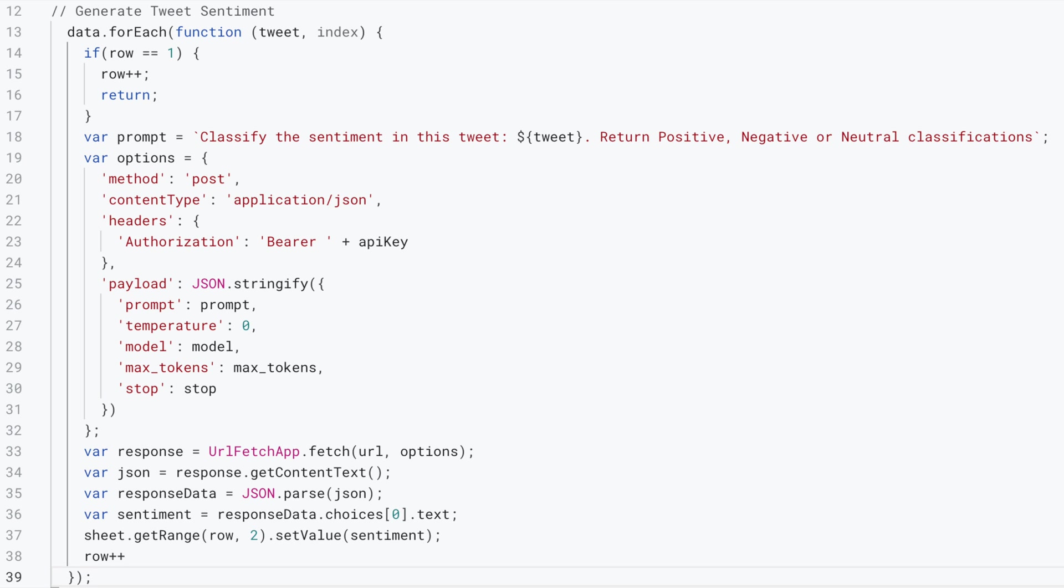We also have a condition ensuring that the processing starts after the headers. We then increment the row number as we loop through the list.